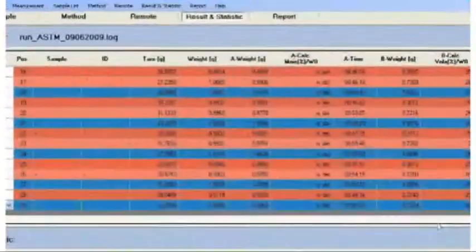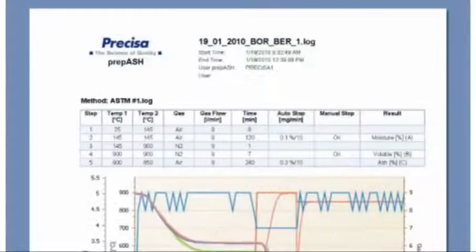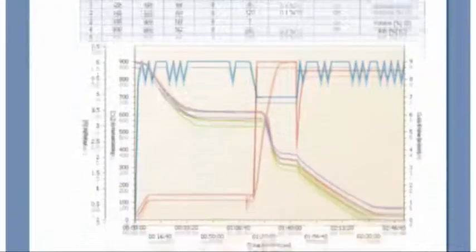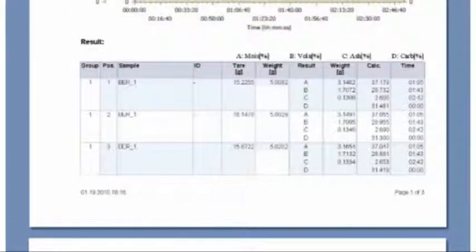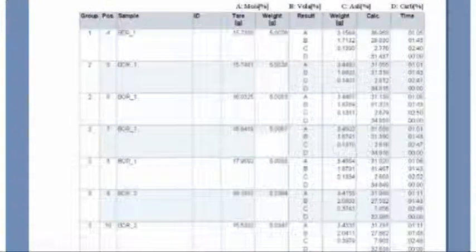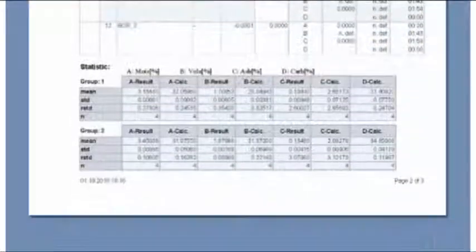After the analysis, you can print out a ready report with process parameters, graphics with weighing curves, and results of each sample.